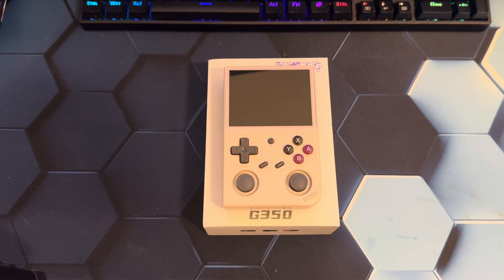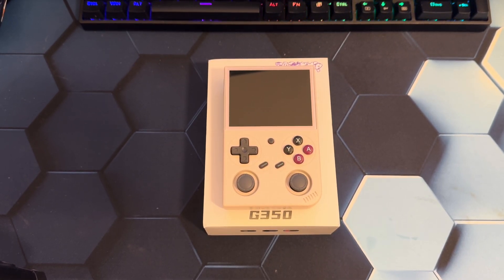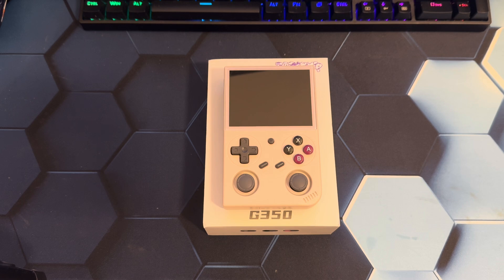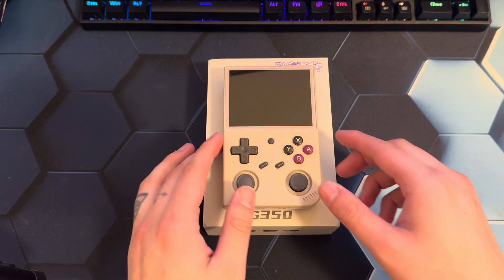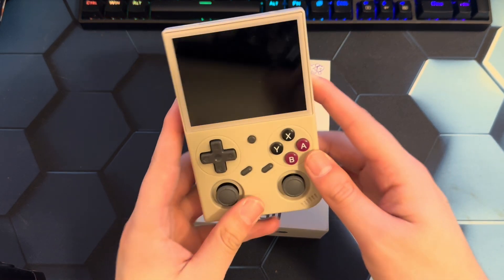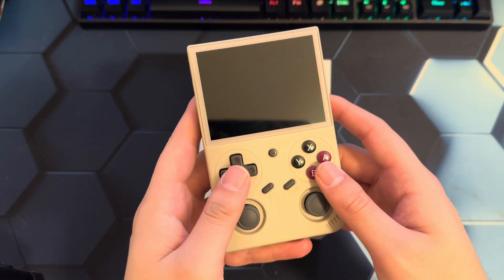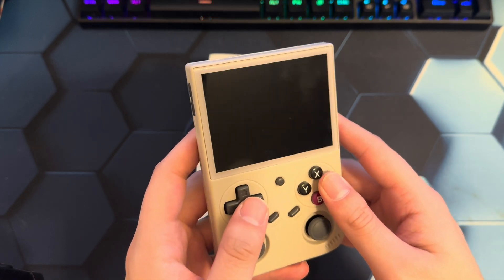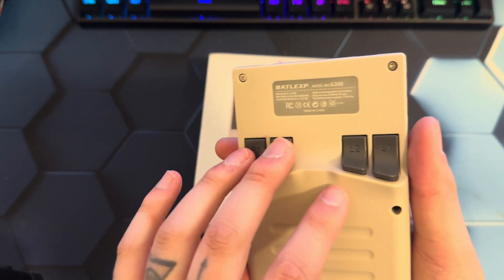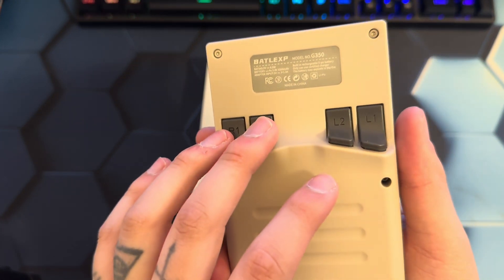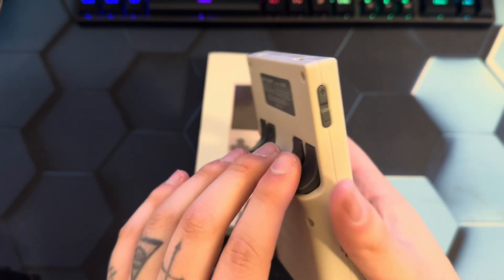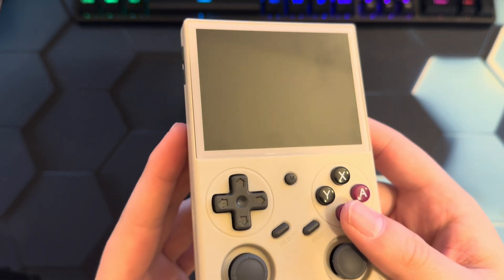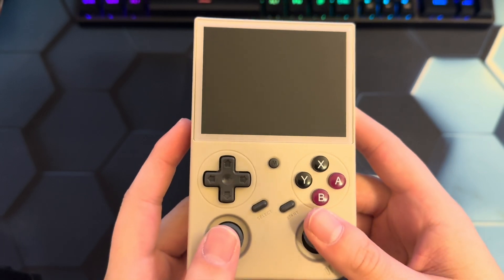Hey everyone, today I'm going to be showing you how to install ArcOS on the BattleXP G350. I just got this device a few days ago and it was running its own version of Batocera that it had installed on here, like a custom version.